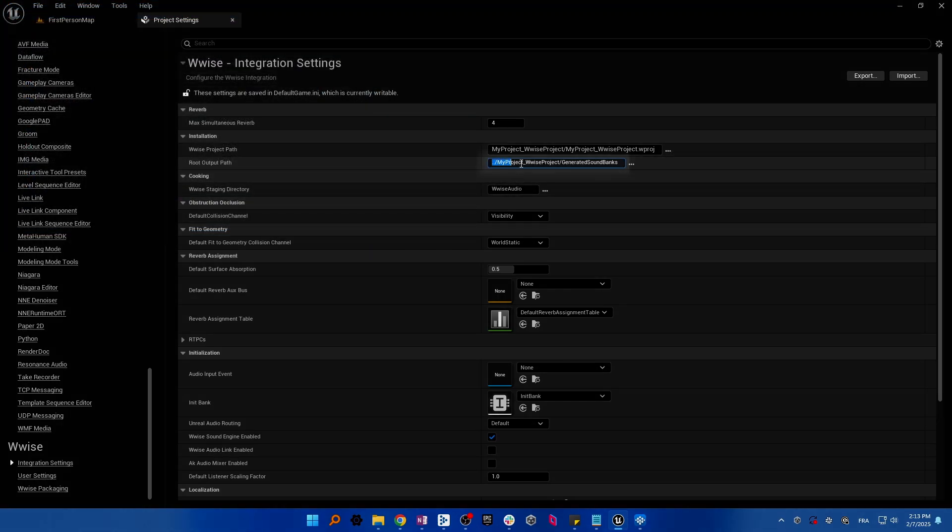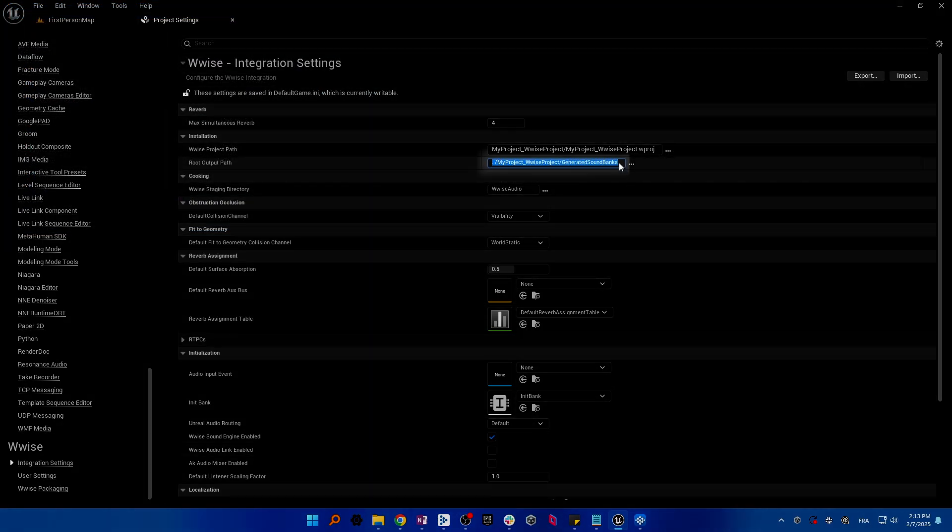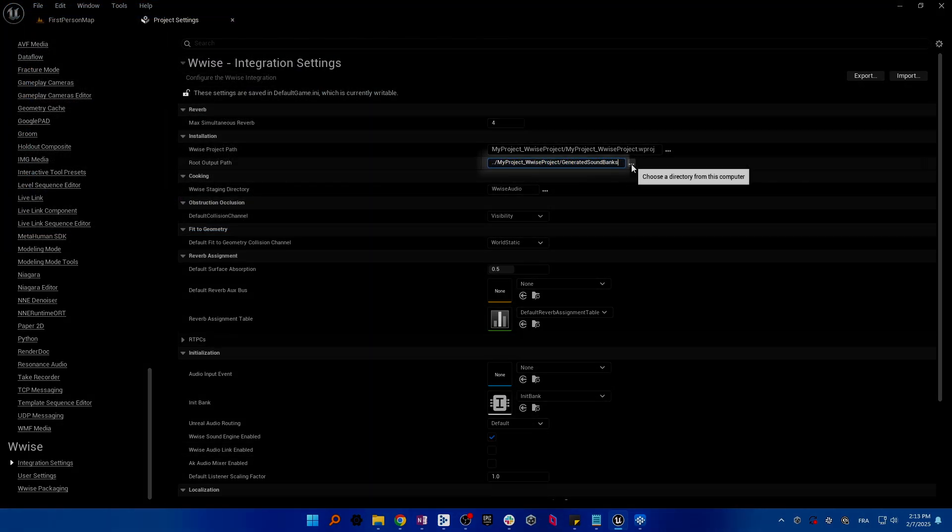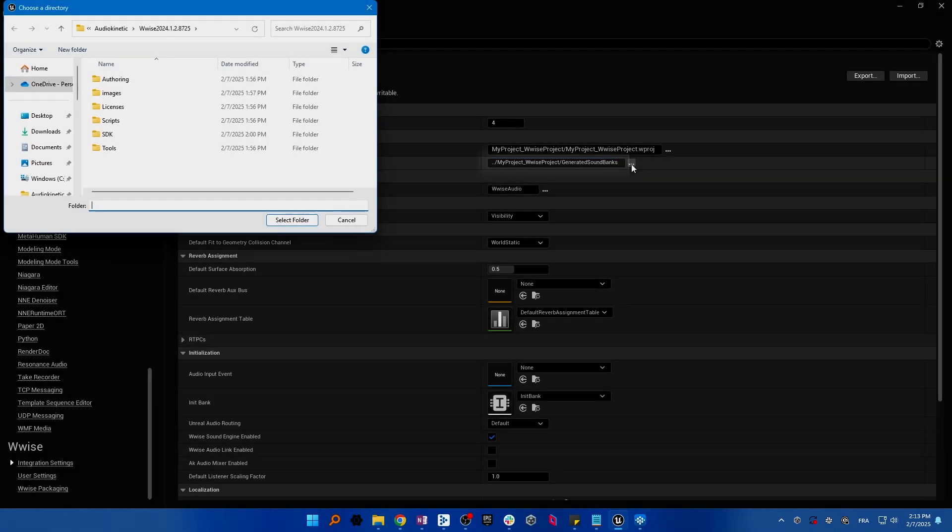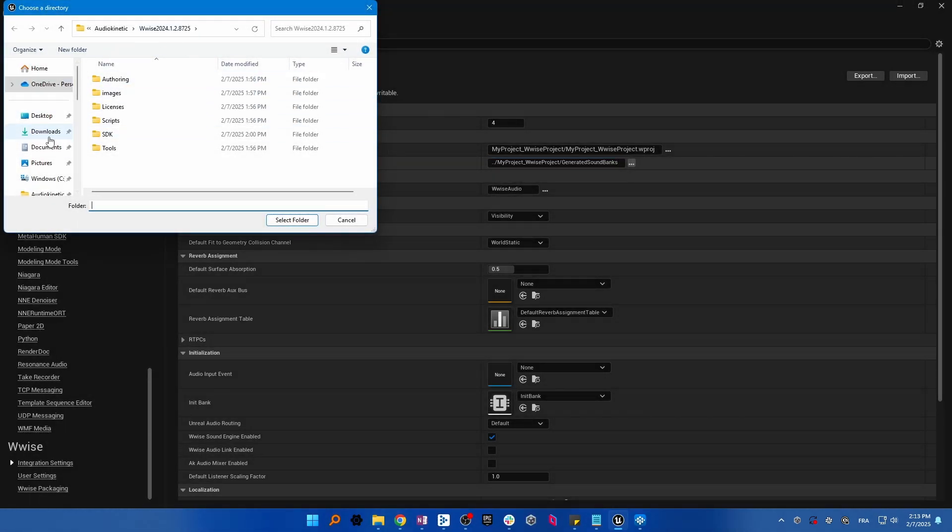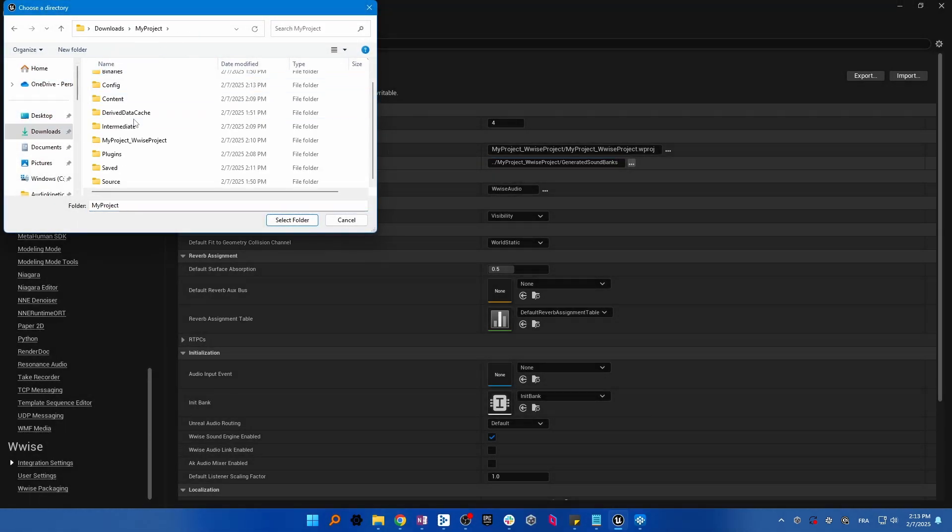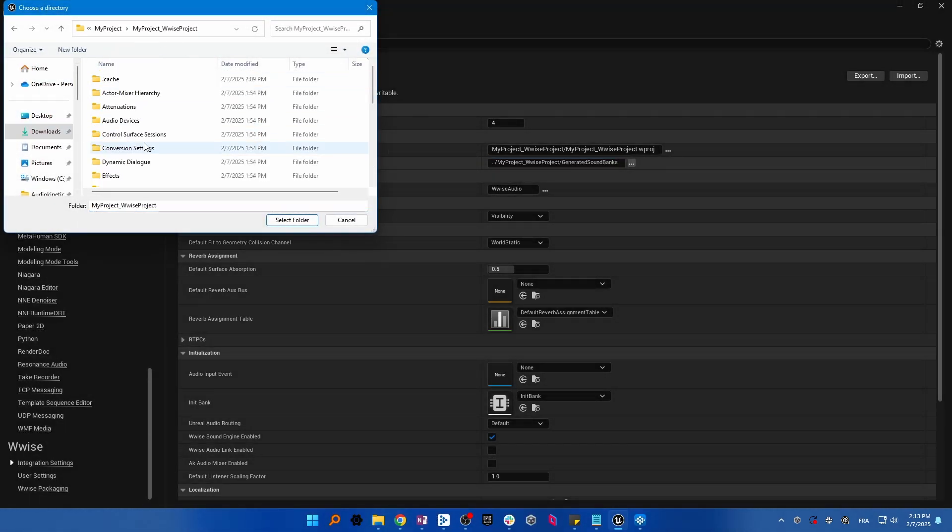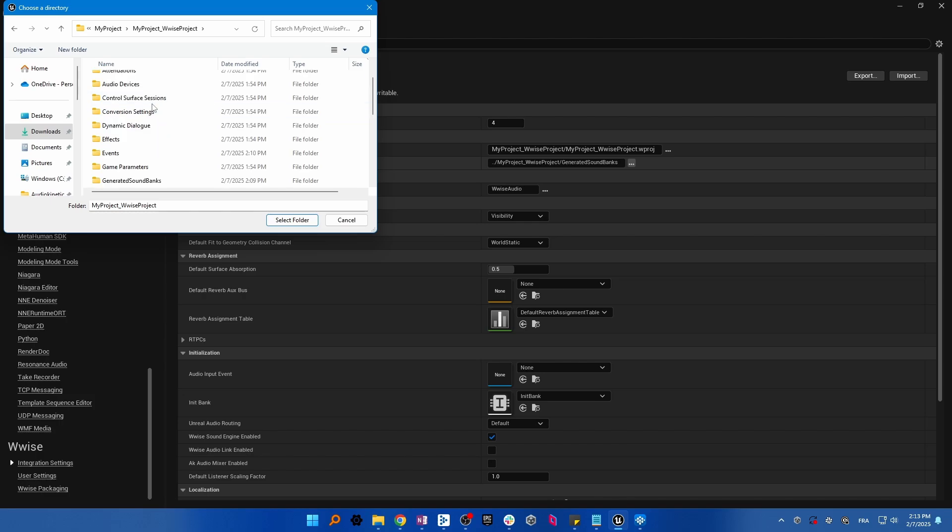The root output path refers to the generated soundbanks folder that is present inside of your Wwise project. If you do not see it, open Wwise and generate your soundbanks to make it appear.